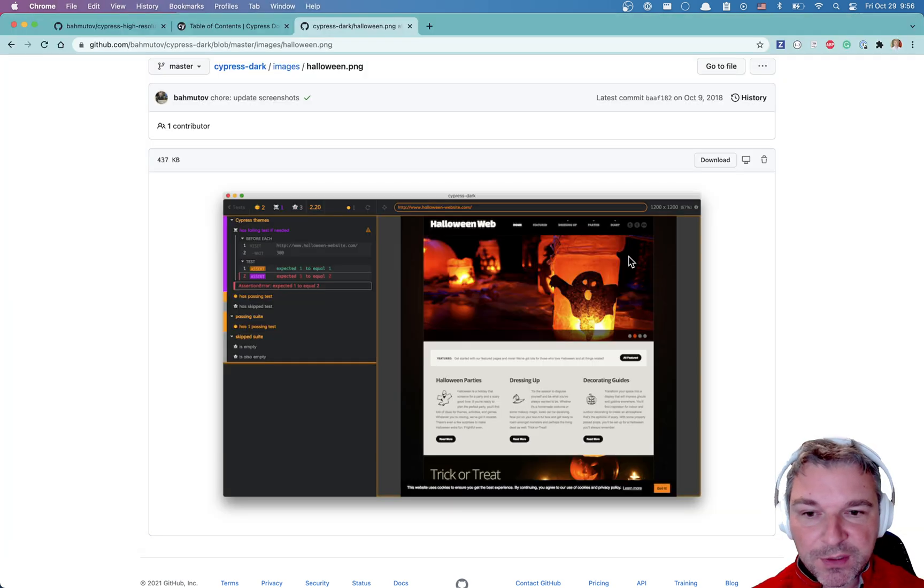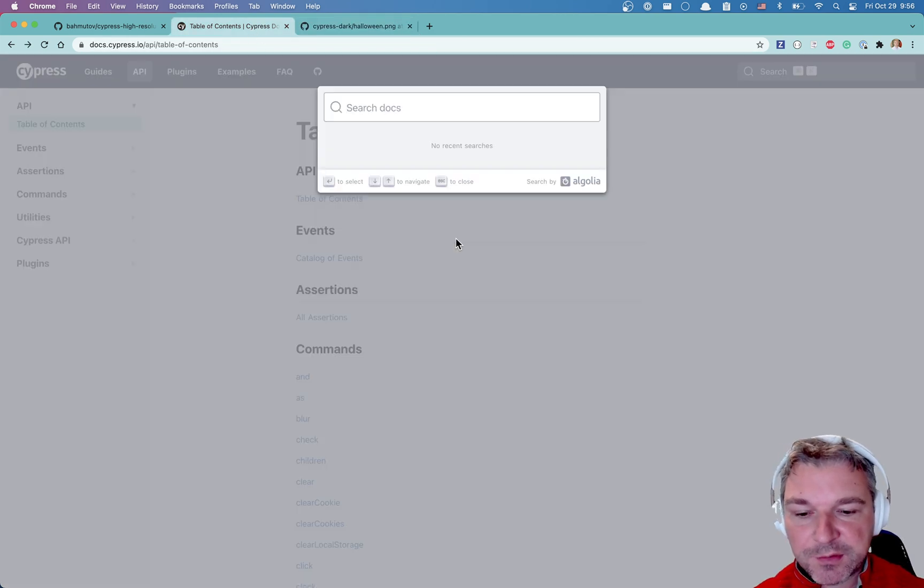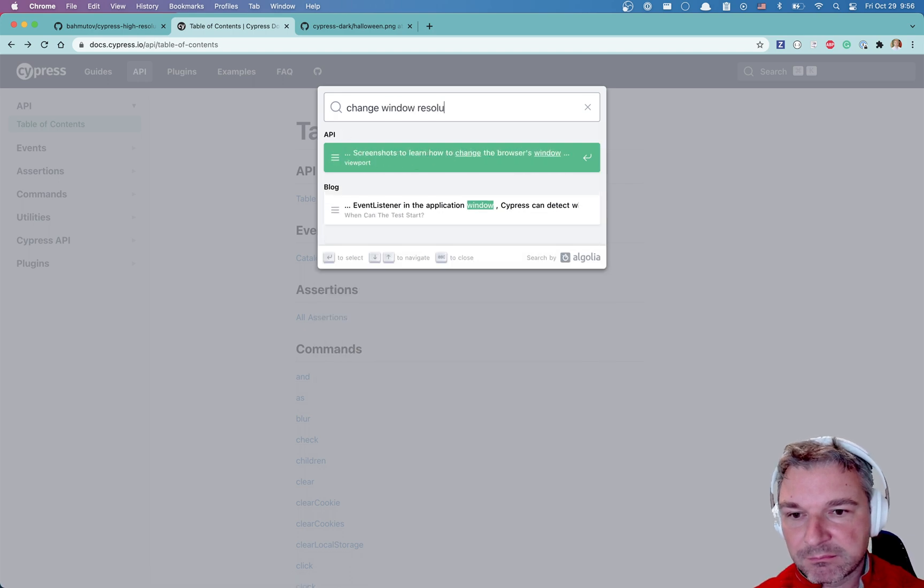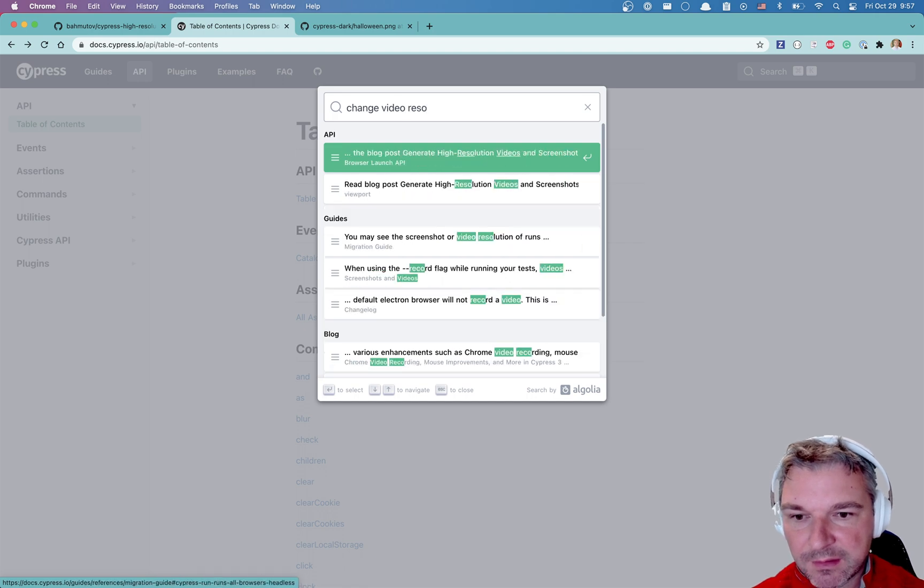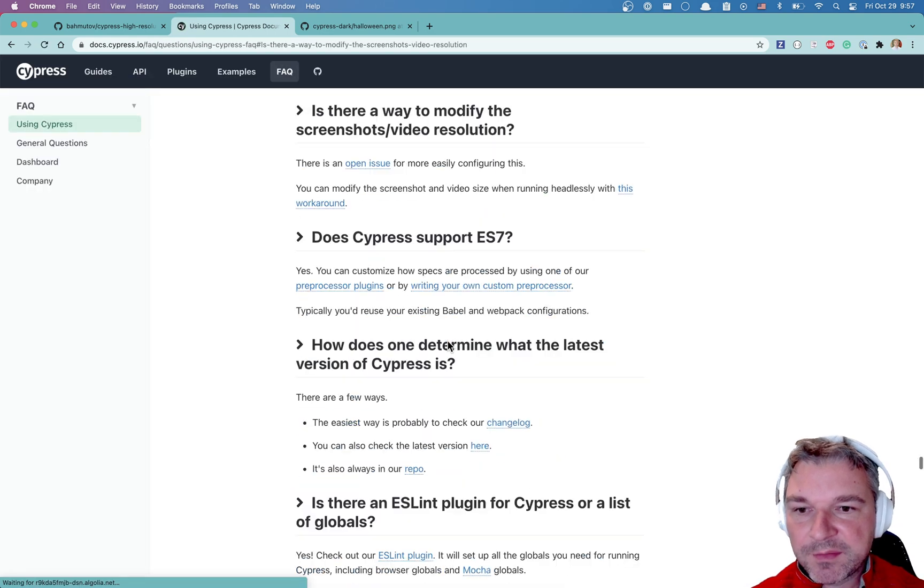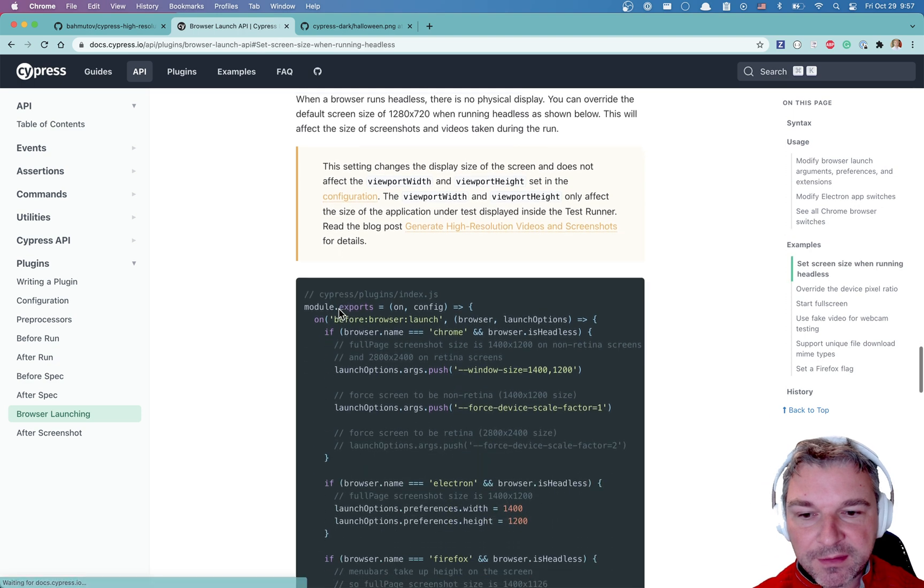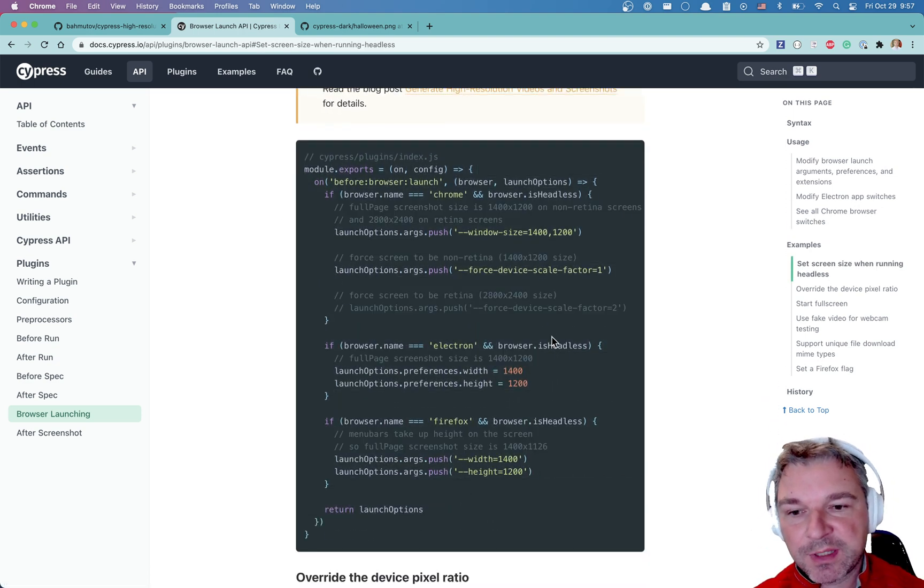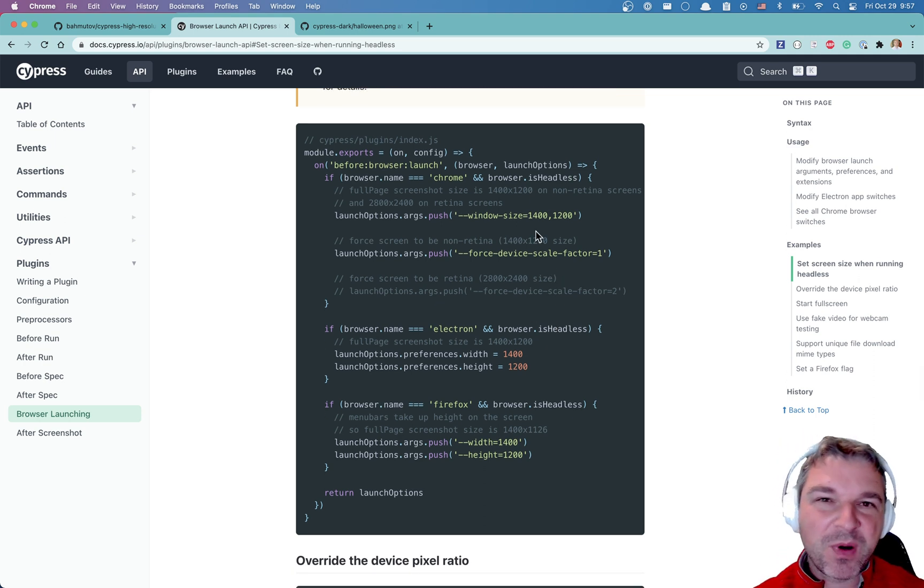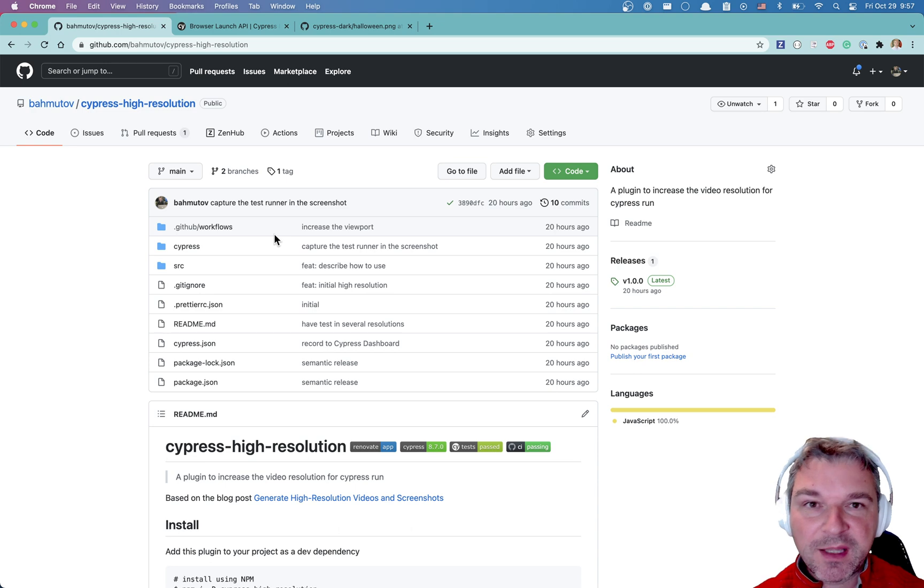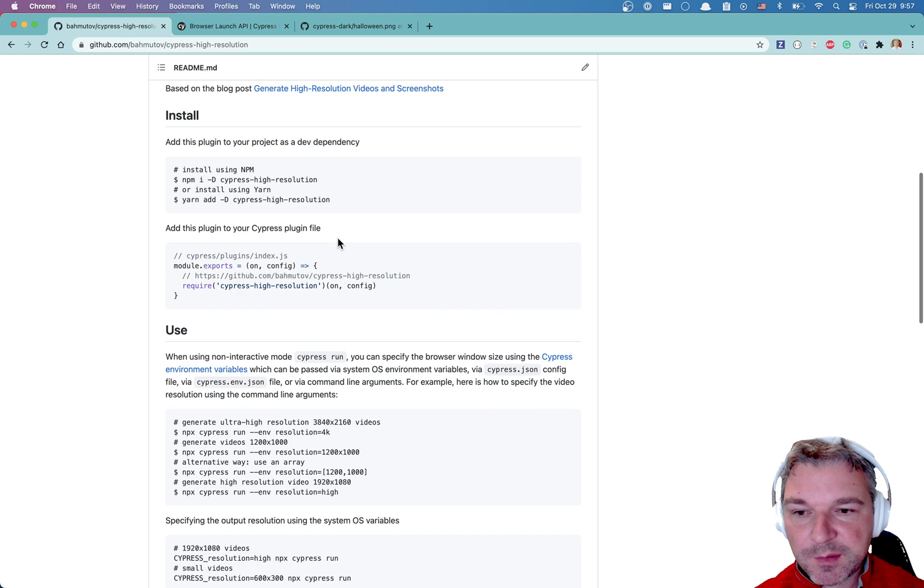Okay, so let's see how to do it. You can go to the Cypress documentation and search for how to change window resolution, change video resolution, screenshot resolution. Is there a way to modify the screenshot resolution? Right now you can modify it by passing a bunch of flags for each browser - Electron, Chrome, Firefox. You can also parse the input probably yourself from the environment, or I've written a plugin that allows you to do all that with a single command line argument.